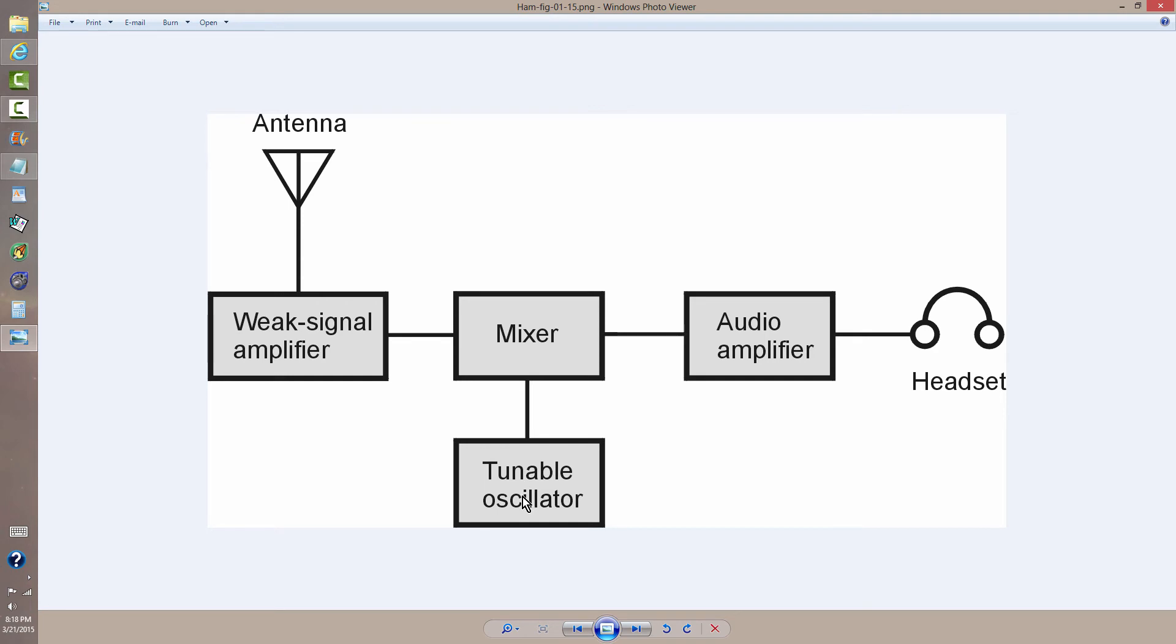But the main advantage of a receiver like this is it's very, very easy indeed to build. And just about anybody can do it. Just about any shortwave radio enthusiast or ham radio operator can do that, and along with a very simple oscillator and amplifier transmitter, have a little station.